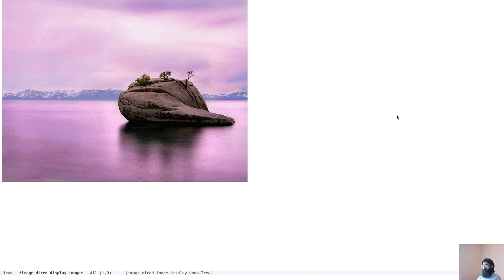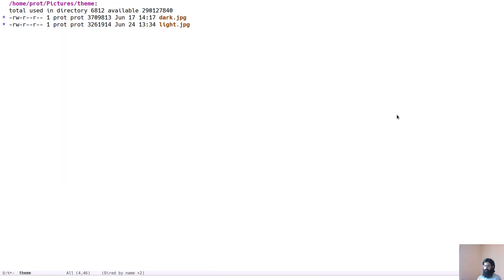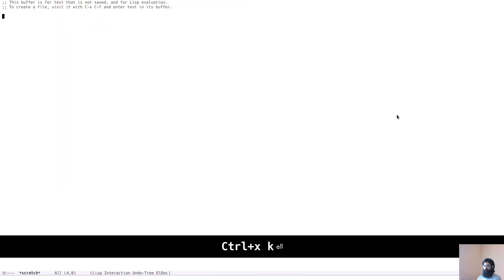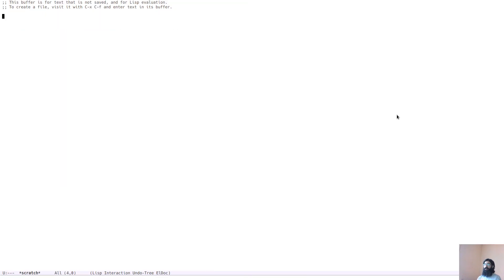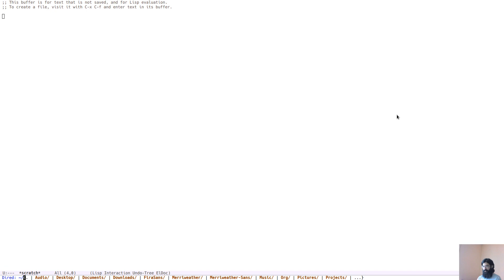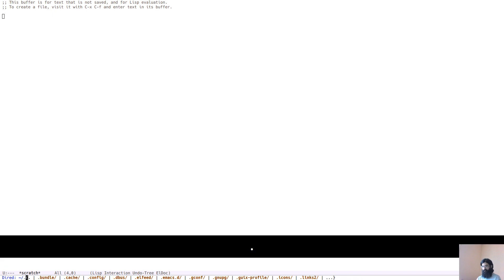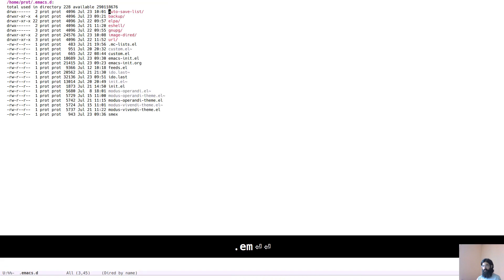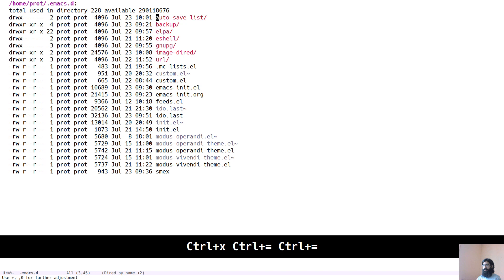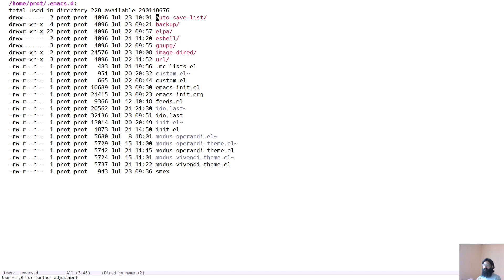You can do all sorts of things with this. Let's kill this because my hardware will start complaining. Let's go again to the standard directory listing of Dired and let's open again the Emacs, the default Emacs config. And let's come here.